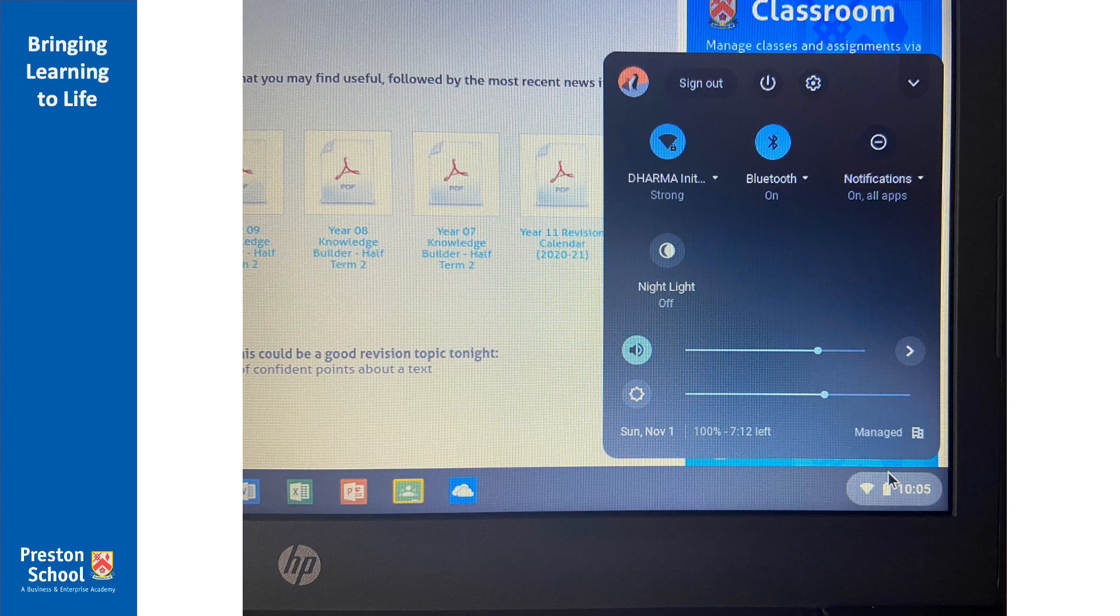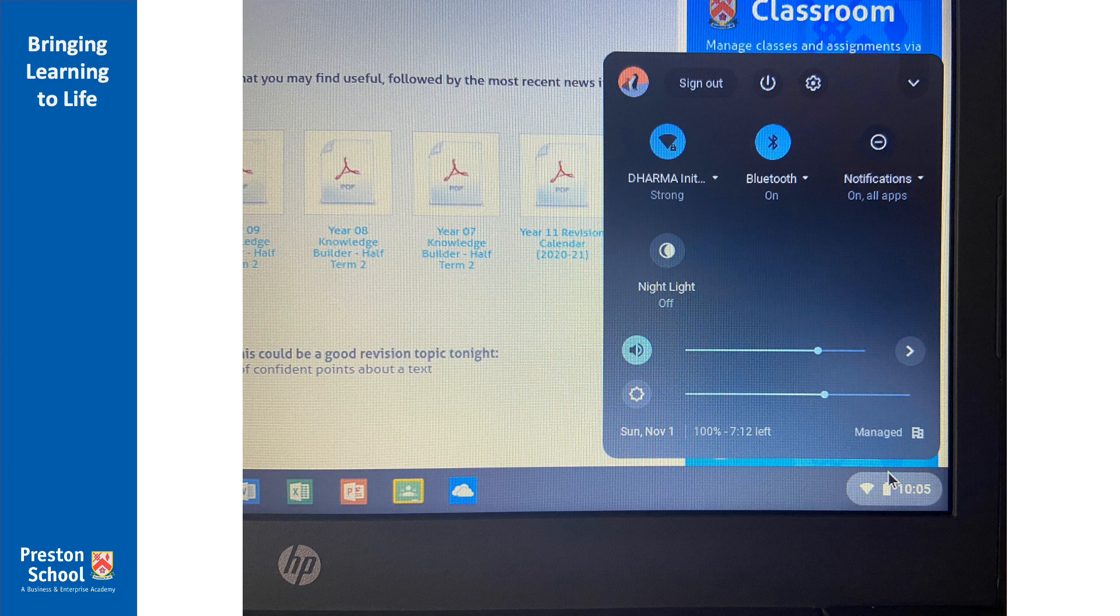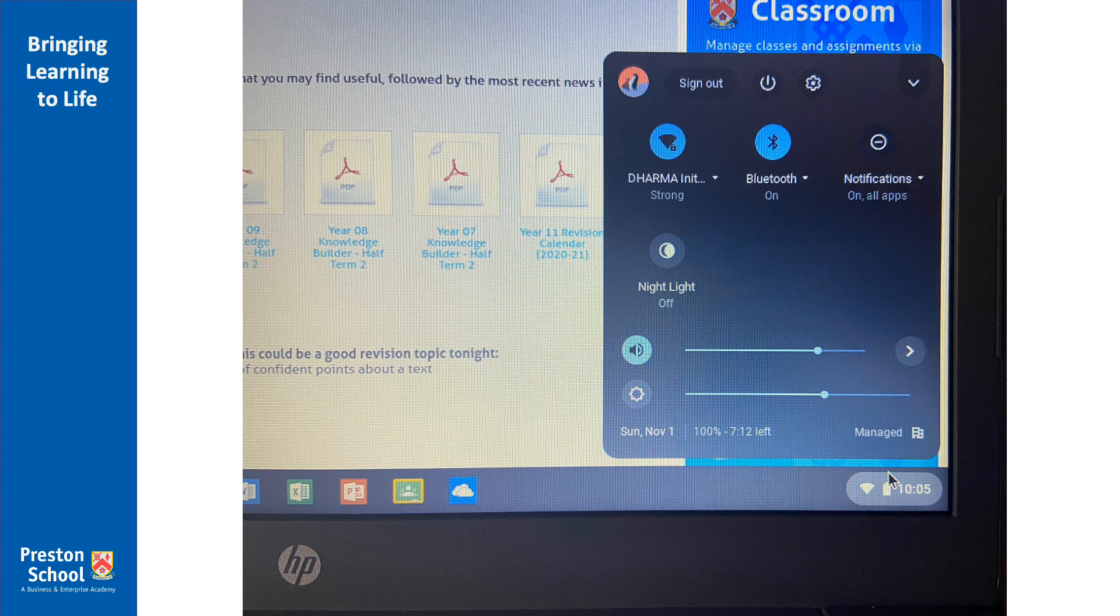Now just like at the start, in the bottom right-hand corner we've got access to all of our settings and we can change these at any time. You've got things like your volume. Now if you're using your Chromebook in school you're always going to want your volume to be on mute. You've got things like your screen brightness and whether you want your Chromebook on night mode or not.